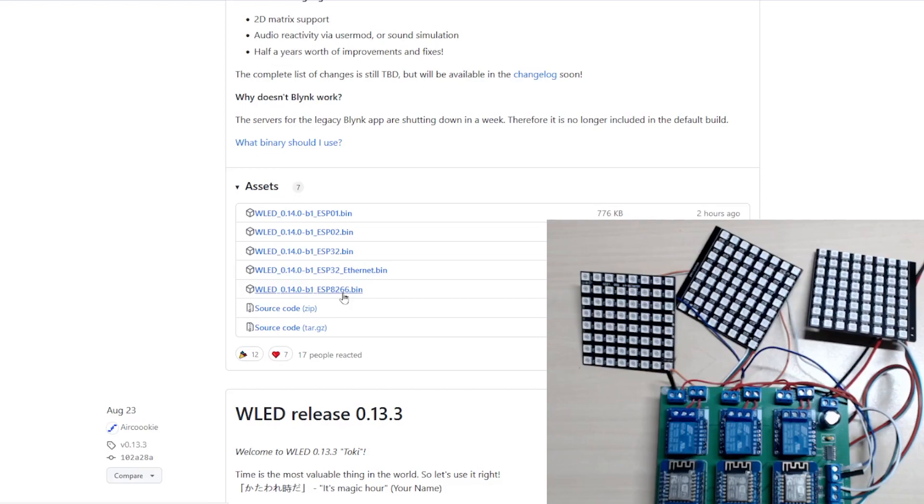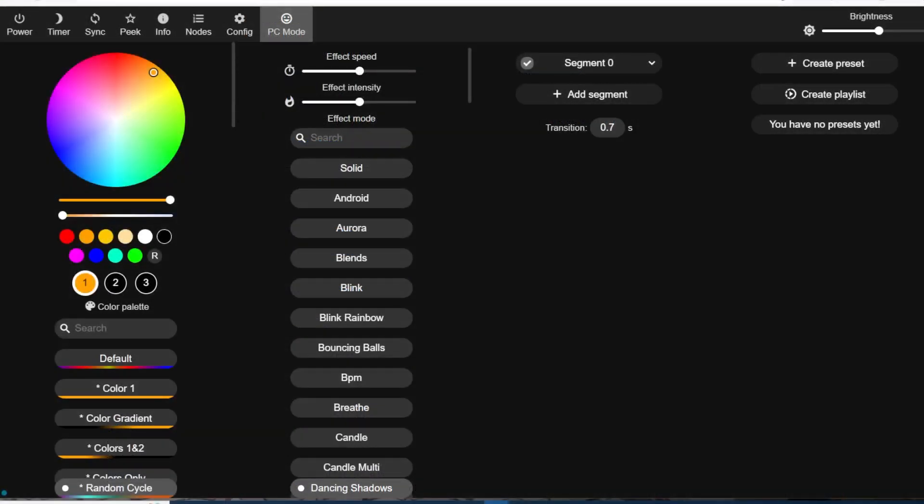We scroll down and we're using this version because we're using a Wemos D1 Mini, which is essentially an ESP8266. We'll download that and update one of our Wemos units.